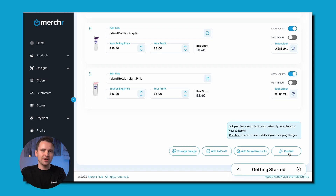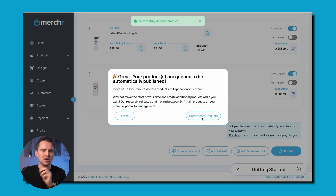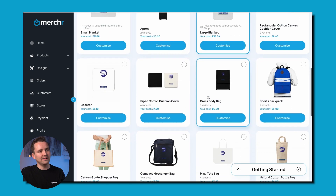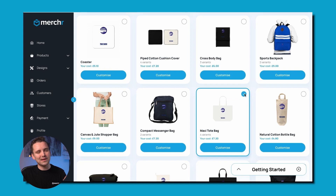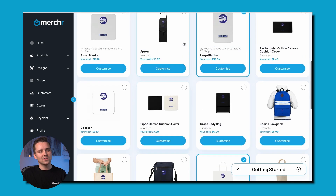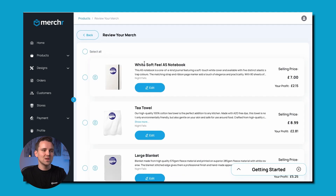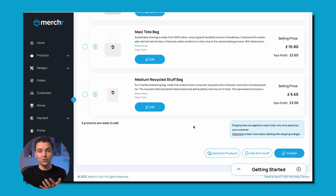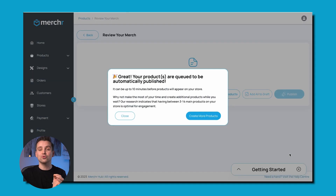Now your store is fully set up and your first product is published. The only essential step left is establishing a payment method through which to receive your profits. But before we get to that, let's check out this neat little feature called Bulk Adding. After publishing your product, you'll get a prompt with two options: close and create more products. If you click on the latter, it will bring you back to the first step of the product creation process. The products will show a preview of your latest design, and you can even change it with a handy drop-down menu. If you select multiple products at once, you can bulk add them all to your store. You'll then be brought to a review page on which you can individually choose to edit each product, and once the details are to your liking, you can proceed to publish them all at once.